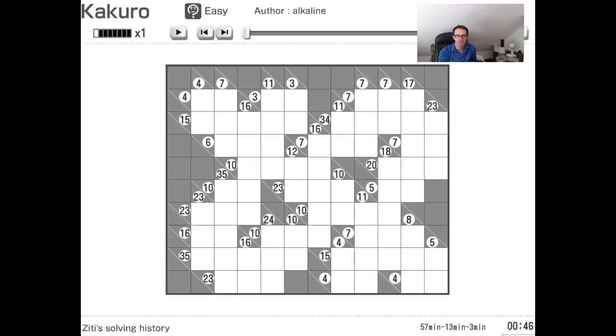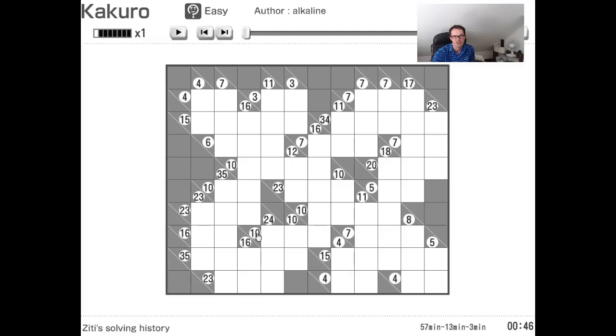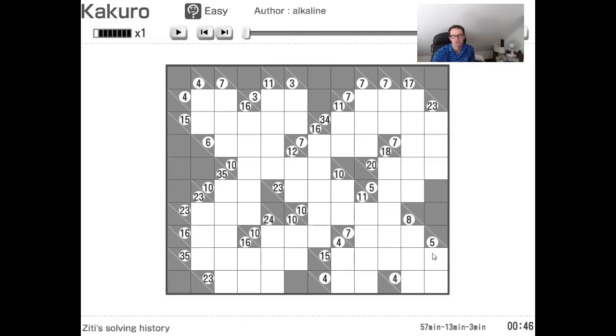So what's on screen is a Kakuro from a couple of weeks ago that appeared on the site. This one's rated easy. And if we just take a quick look at it, we can see why it's easy. There's lots of combinations here that can only be one way. So if we compare, for example, this 10 number in three cells here, there's obviously a few different ways that could be created. And therefore, from a Kakuro solving point of view, this answer is relatively open and not straightforward. However, let's look at, for example, these fours in two cells, they have to be one and three. The seven has to be one, two, and four.